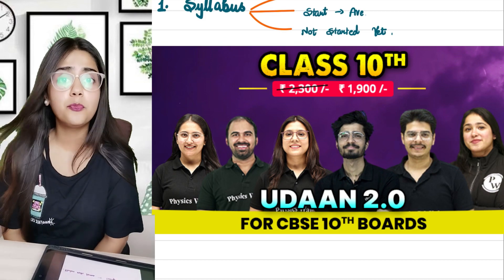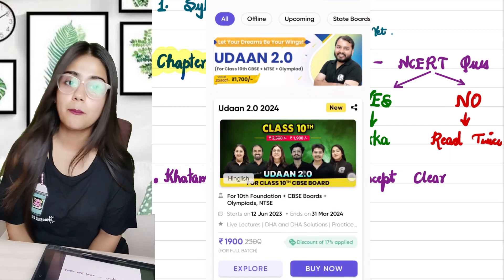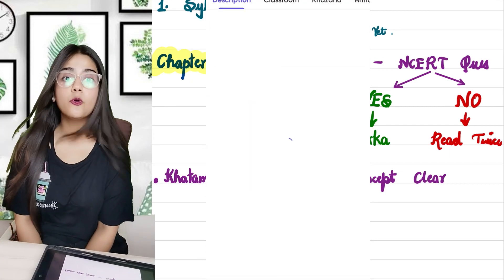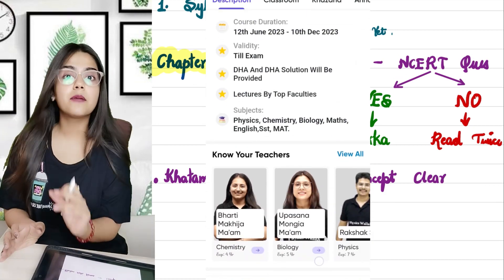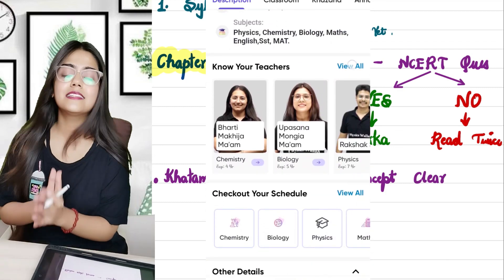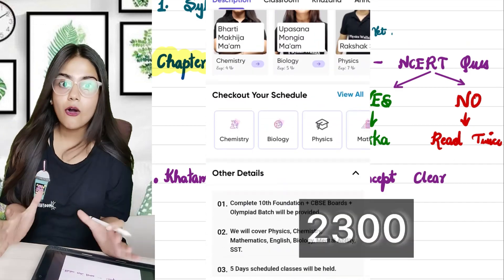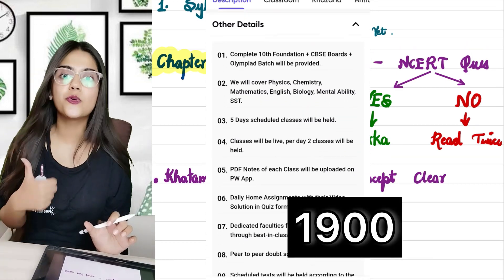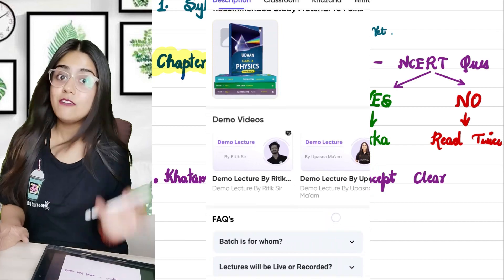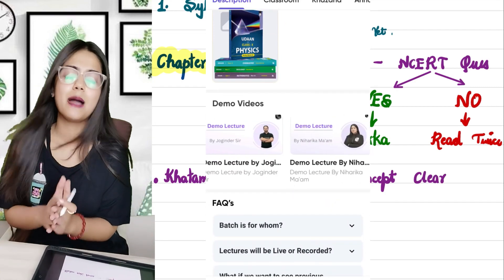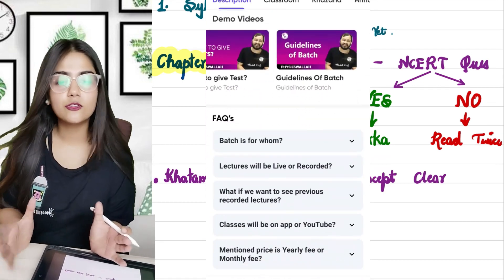The Neev Batch for class 9 will complete the whole syllabus for class 9 and also focus on your Olympiads. The Uran Batch for class 10 will help you complete the entire class 10 syllabus. This is a very nominal amount — the original price of the two batches was 2300, but it has now been reduced to 1900. The link is in the description.